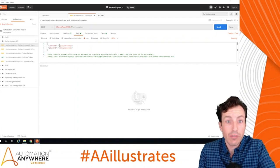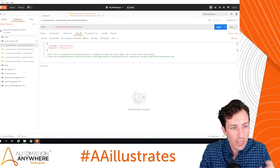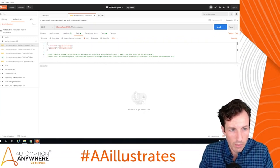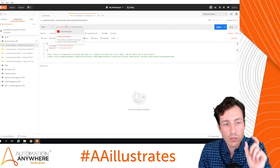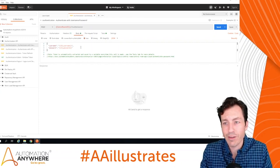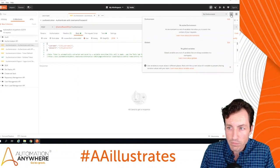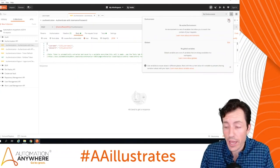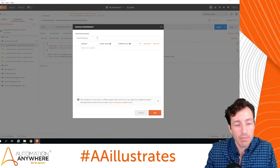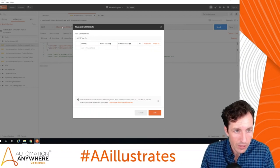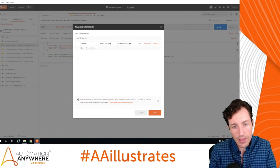Notice the body has 'cr_username,' 'cr_password,' and 'control_room_url' in a funky format. If you mouse over them they show up in red as unresolved variables — those are environment variables. Only three variables have been defined for this collection. If I come up here and see 'No Environment,' I'll click the 'I' icon to add a new environment. I'll name this 'A2019 Test Environment.'